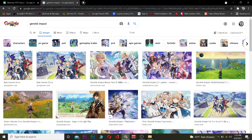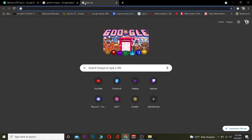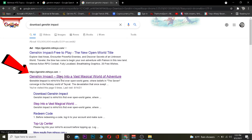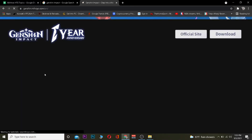The first step is you want to go to your search engine and search for 'Genshin Impact download', just like this. After you search, you want to click on the result for Genshin Impact — 'Step into a vast magical world of adventure' — you want to click on that.